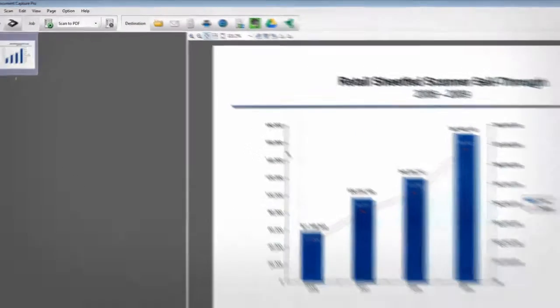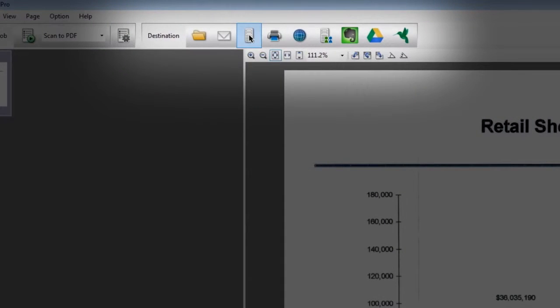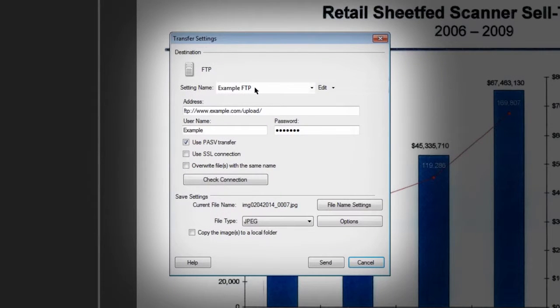For FTP, click the FTP icon in the destination menu. The transfer settings pop-up window looks a lot like the Save As window.